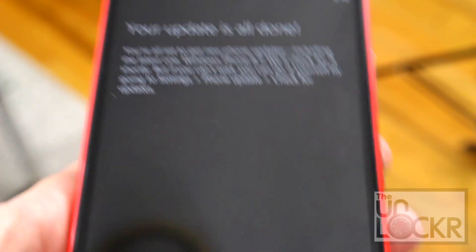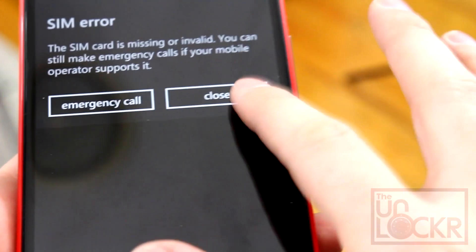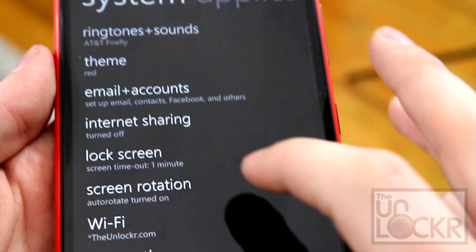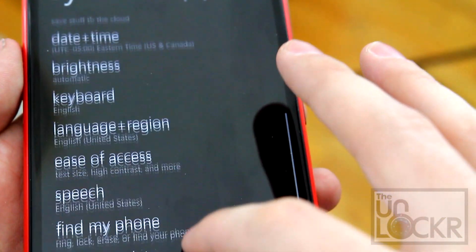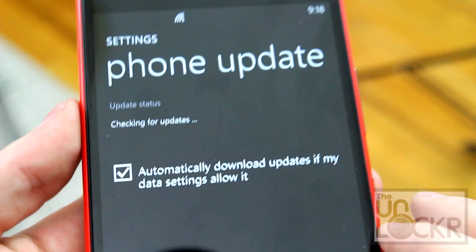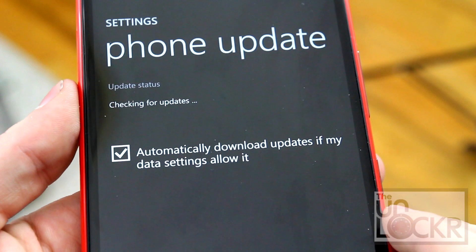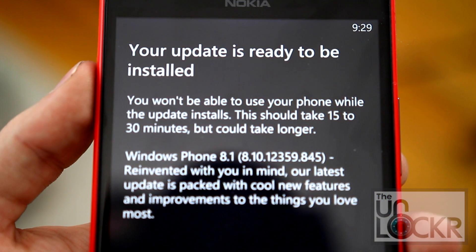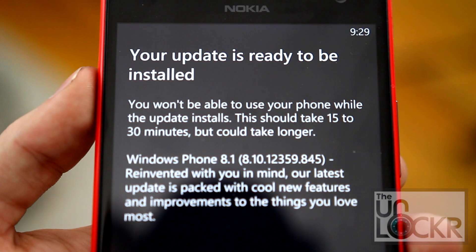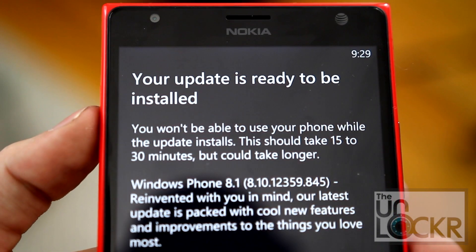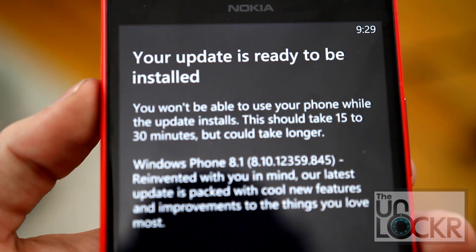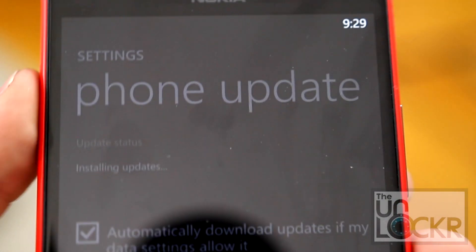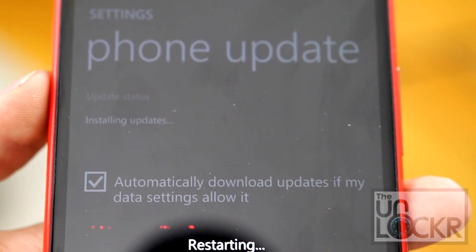Eventually it'll say that that update is done and that you're ready for 8.1. So we're then going to go back to settings and back to phone update and check for an update one more time. Eventually it will tell you that you're ready to go to 8.1 and that this will take 15 to 30 minutes and could take longer. So just keep that in mind and tap install, and install again.